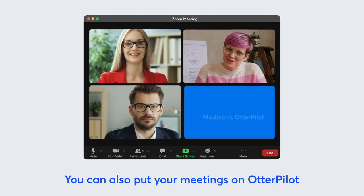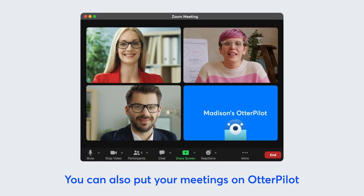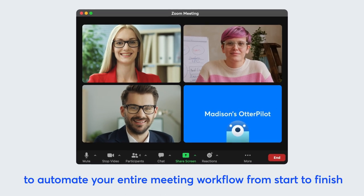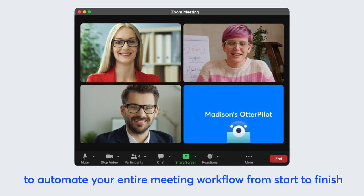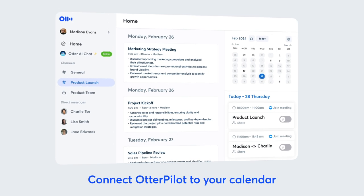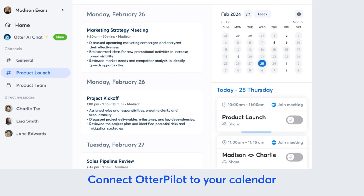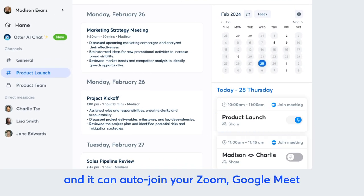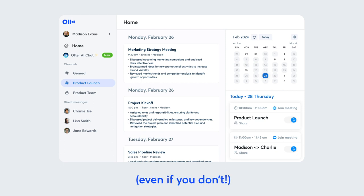You can also put your meetings on Otterpilot, the AI meeting assistant, to automate your entire meeting workflow from start to finish. Connect Otterpilot to your calendar and it can auto-join your Zoom, Google Meet, and Microsoft Teams calls and webinars to take notes, even if you don't.